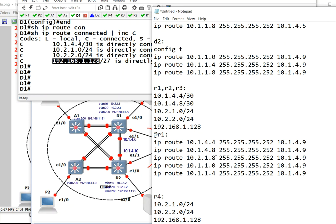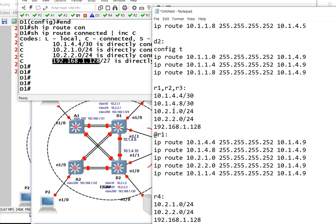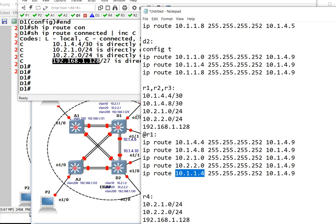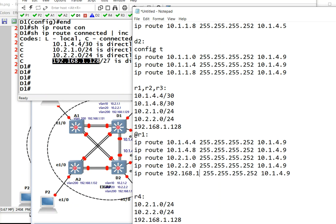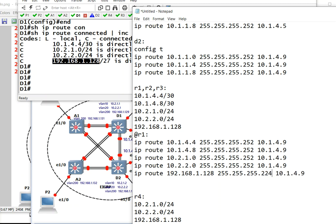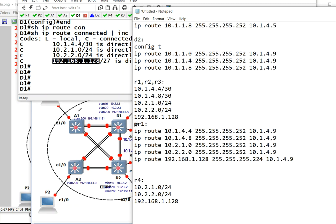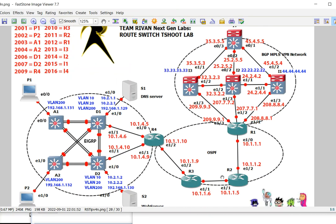10.2.1.0, 10.2.2.0, the odd looking address, 192.168.1.128. This is a slash 27, so it's going to be 224. That would be for R1. And if you take a look at R1, all the routes go to 1.2.